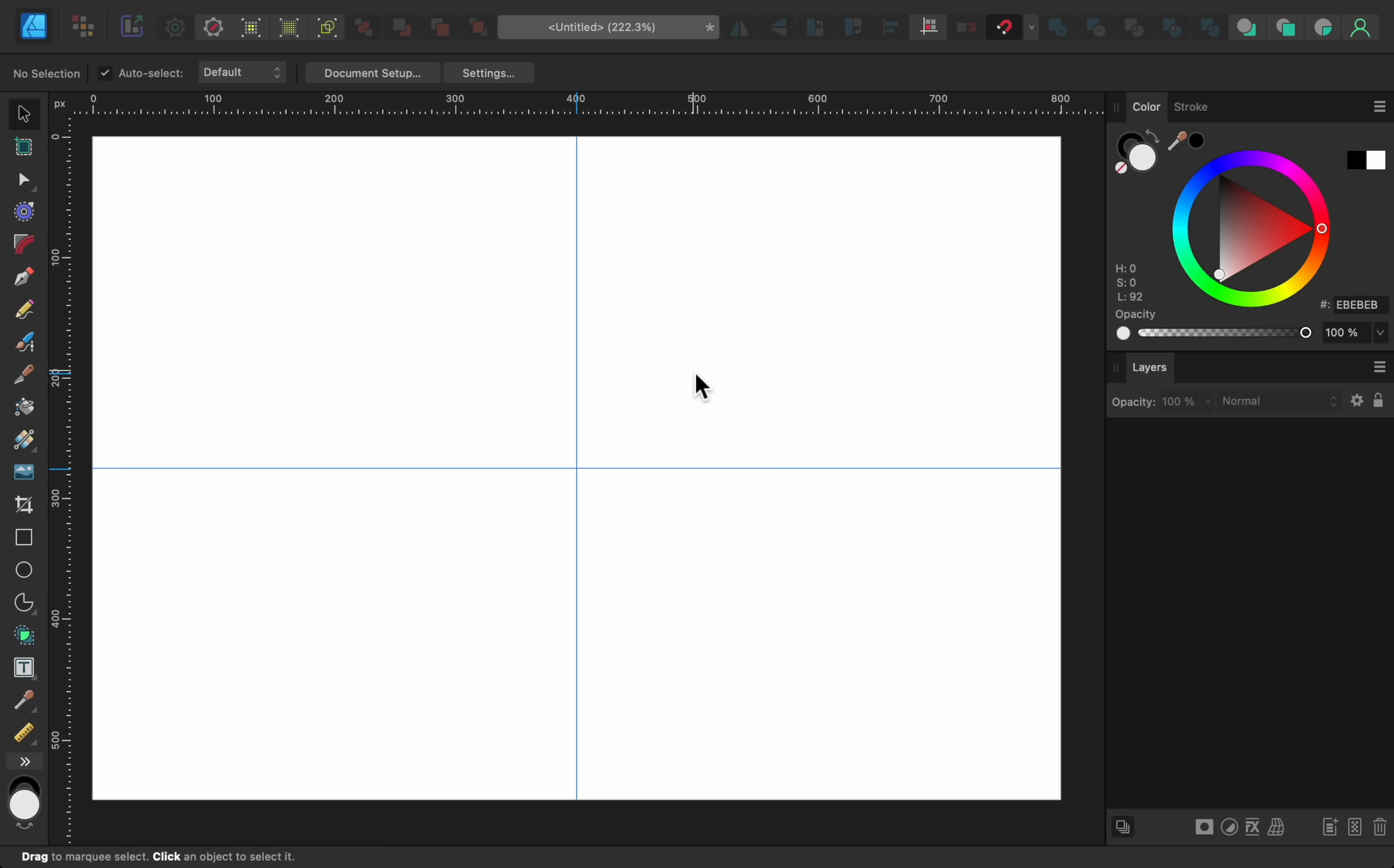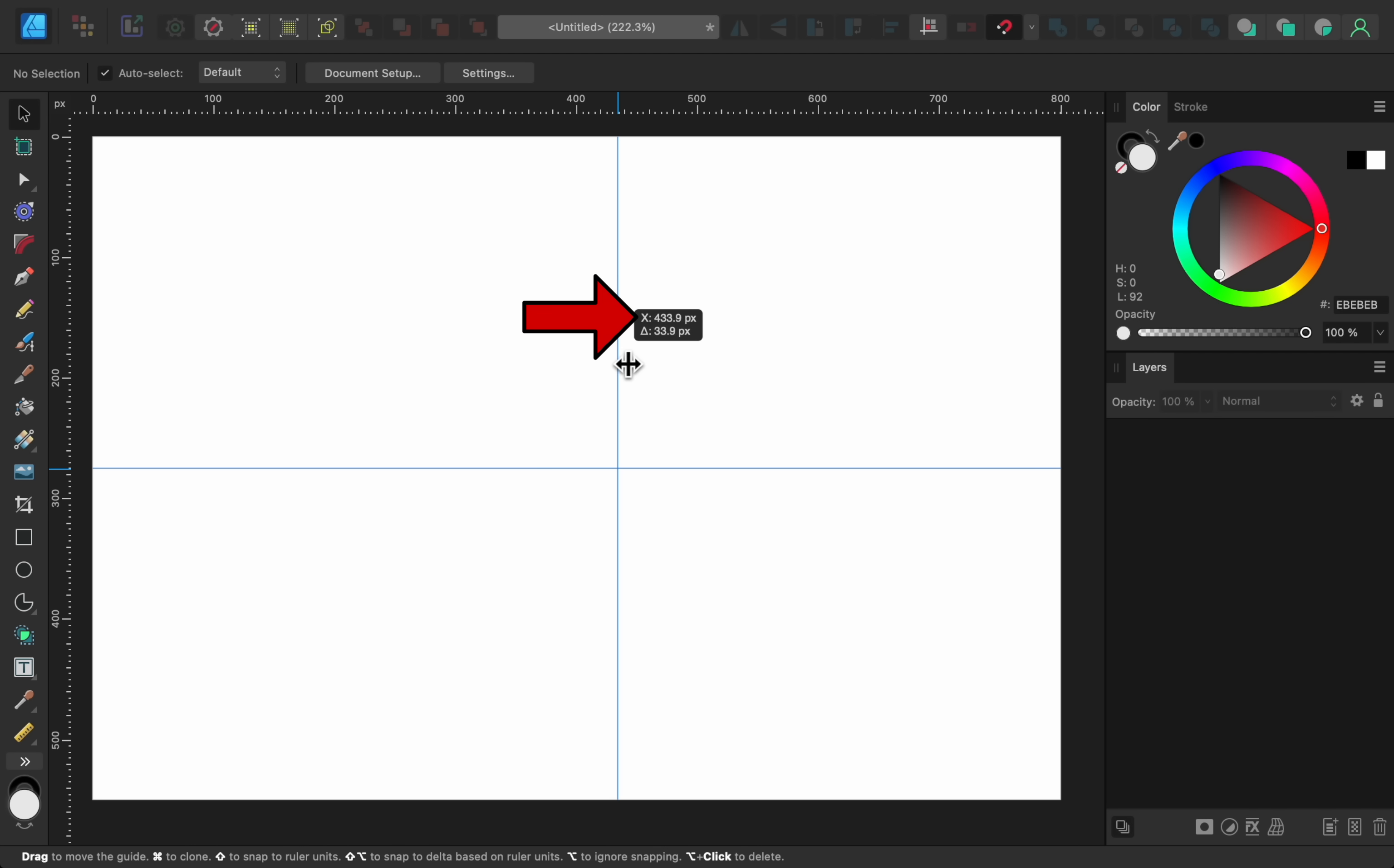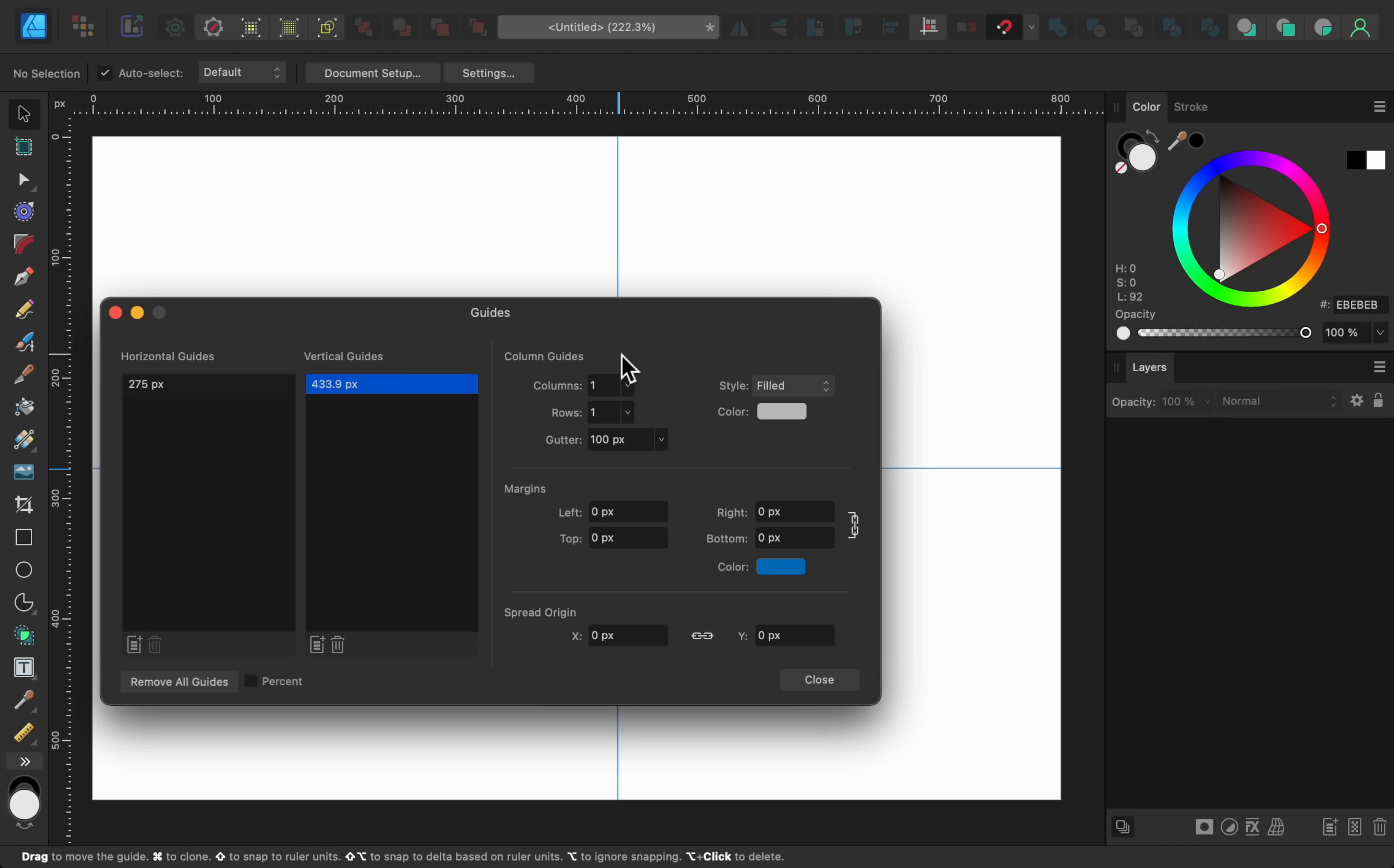And if you click and drag on a guide to move it, you will see a new piece of information. Just as before, we see the position of this guide on the X or Y axis, but now we can also see how far we've moved the line. And finally, we can double-click on any of the guides to open the Guides Manager, which I think is a nifty little shortcut.